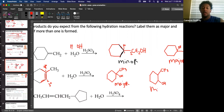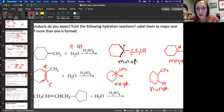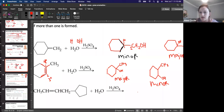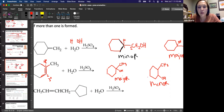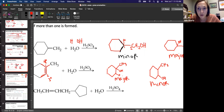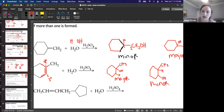It doesn't matter where the line is connected — as long as it's bonded to the right carbon, that's what matters. On the major product, the OH bonds to the more substituted carbon, and the hydrogen bonded to the less substituted carbon. On the minor product, the OH has bonded to the less substituted carbon, and that hydrogen from the water molecule bonds to the other one.